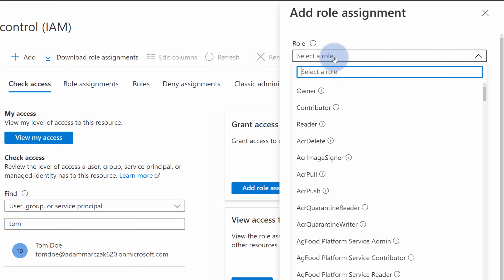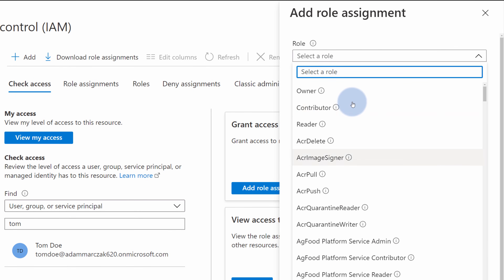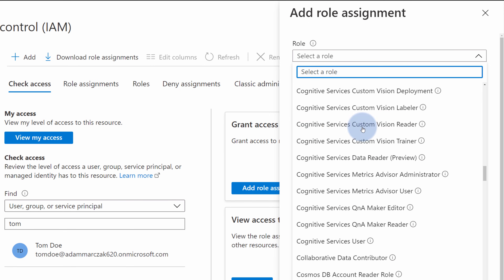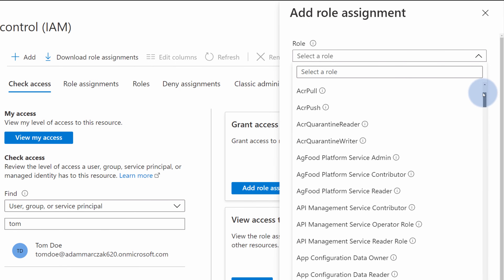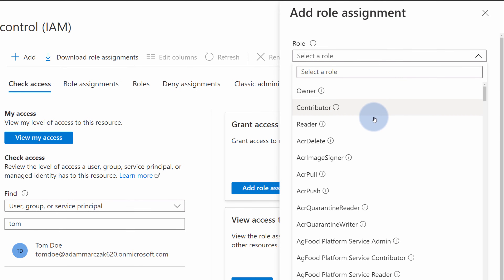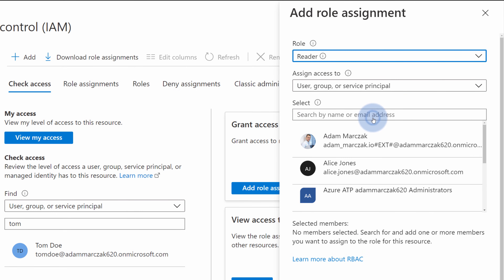As you can see, there are plenty of available roles in Azure that solve the most common challenges around access management. If I want to give Tom a reader role — so Tom should only be able to read and see Azure resources but not change them — I can select the reader role.